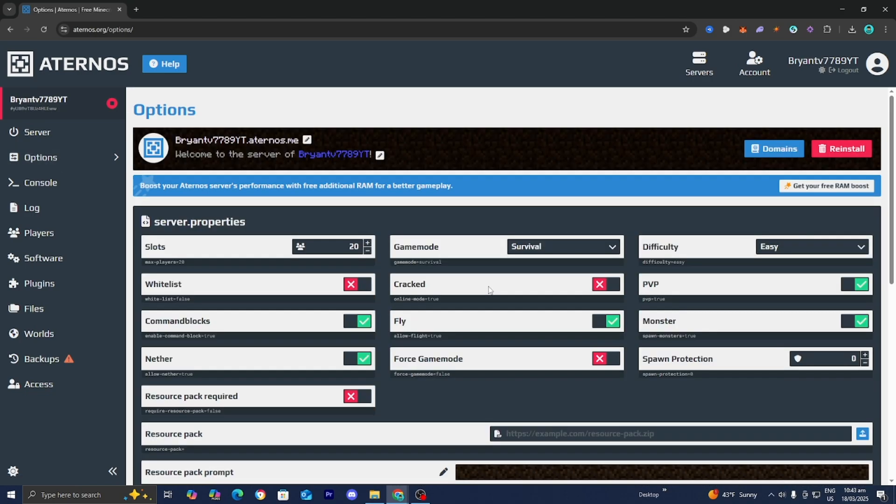You're going to get a page that looks like this. You'll notice that over here, we have the option that says cracked. If you're trying to join a server using a cracked version of Minecraft, then turn this on just like so. Now basically anyone who is cracked will be able to join the Minecraft server without any issues.